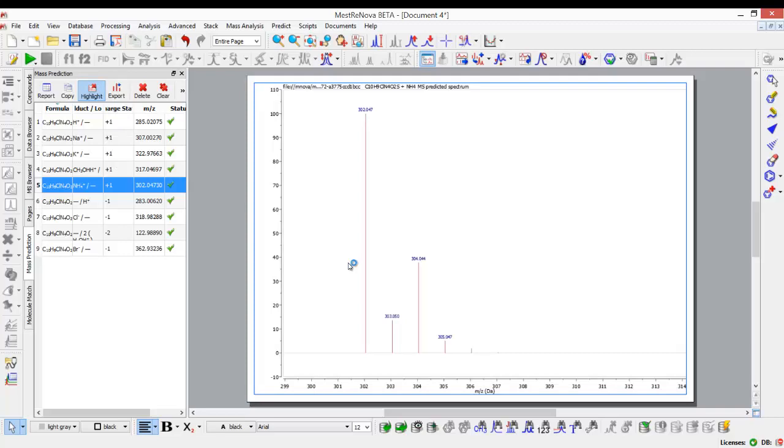This can be very helpful to chemists, especially when they are not very experienced with mass spec, but they do need to use it, for example, to confirm the identity of the compounds they are synthesizing.